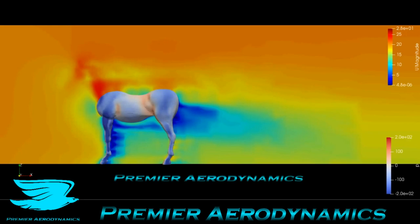In this one we have a horse going and the flow is going from left to right. You can see the head outlined already a little bit with the flow, and the velocity goes from 0 to 28 meters per second.